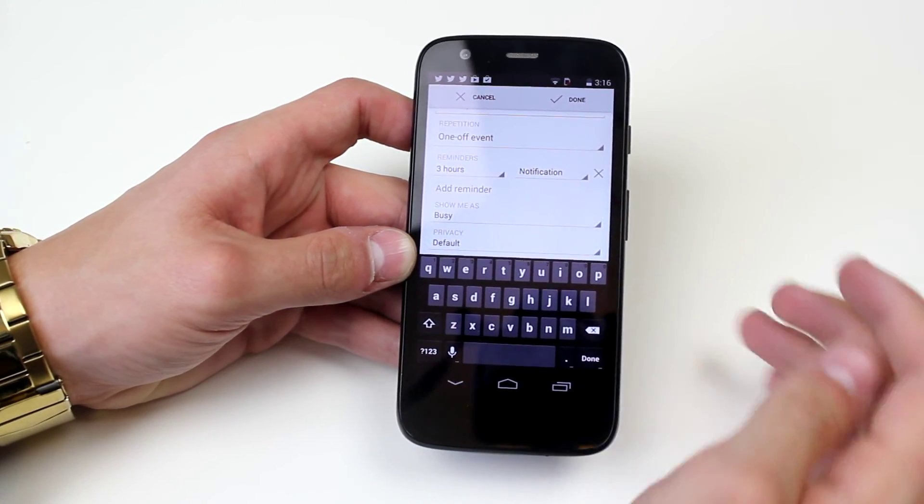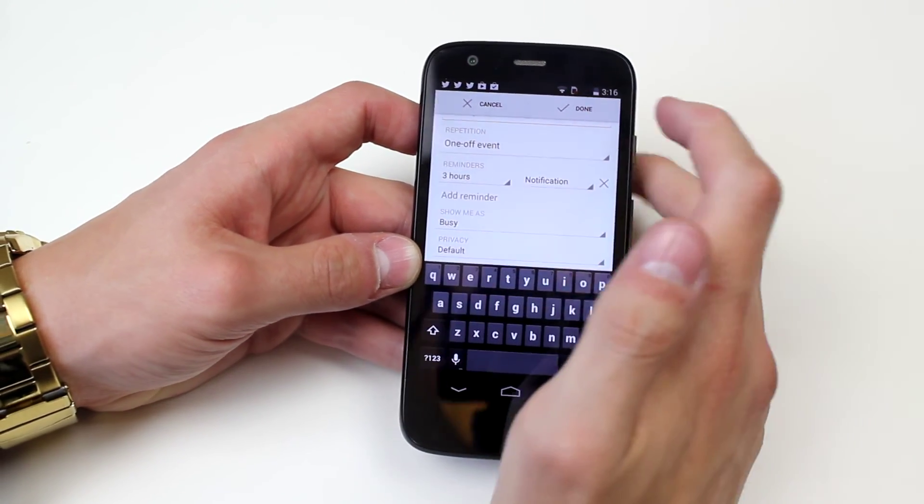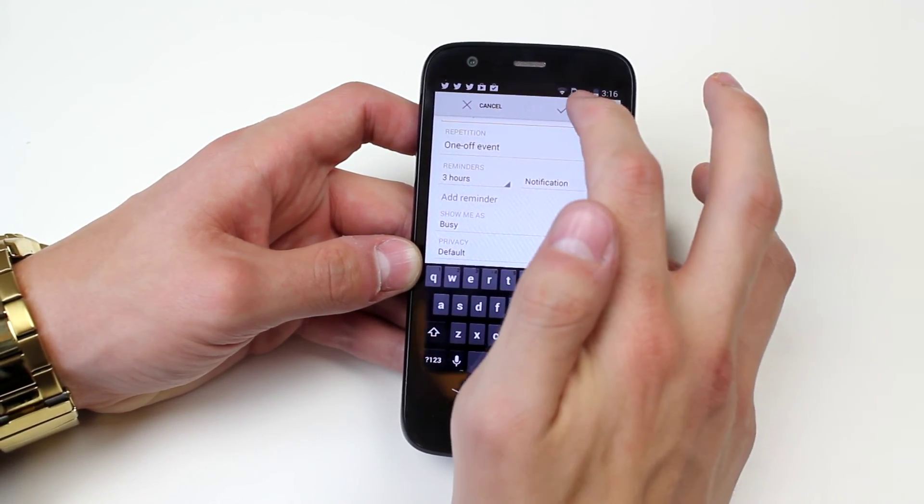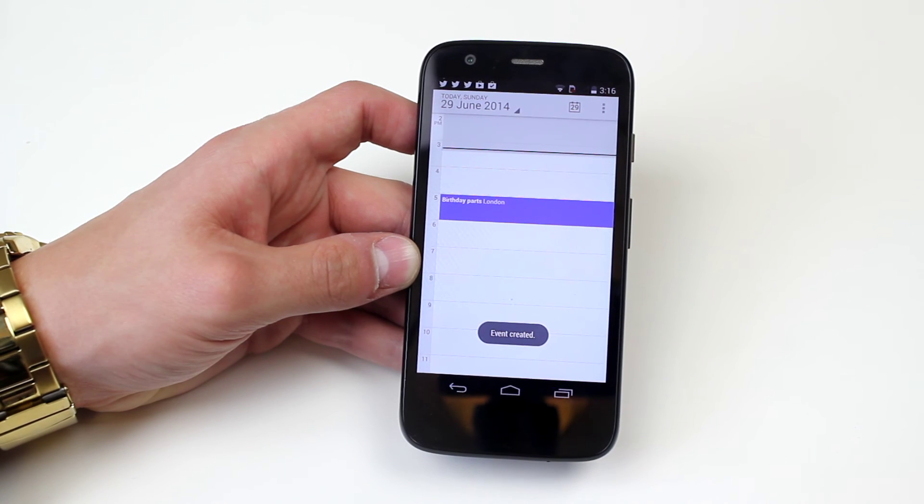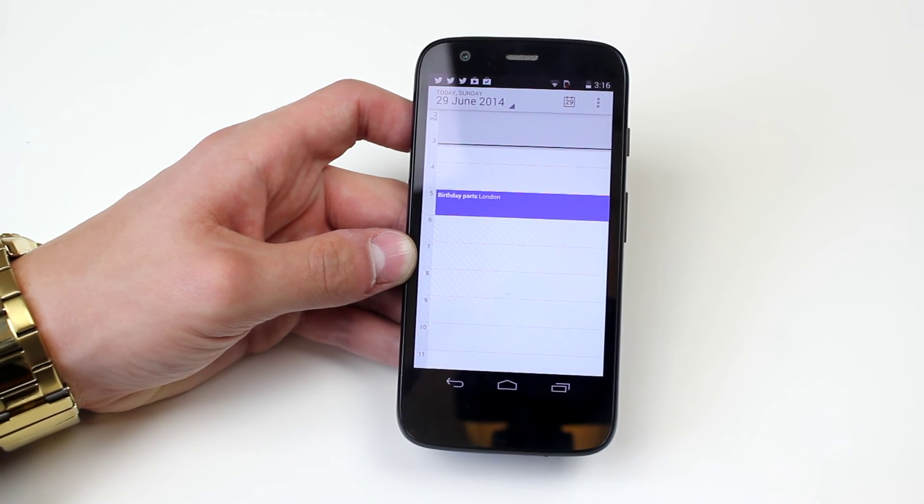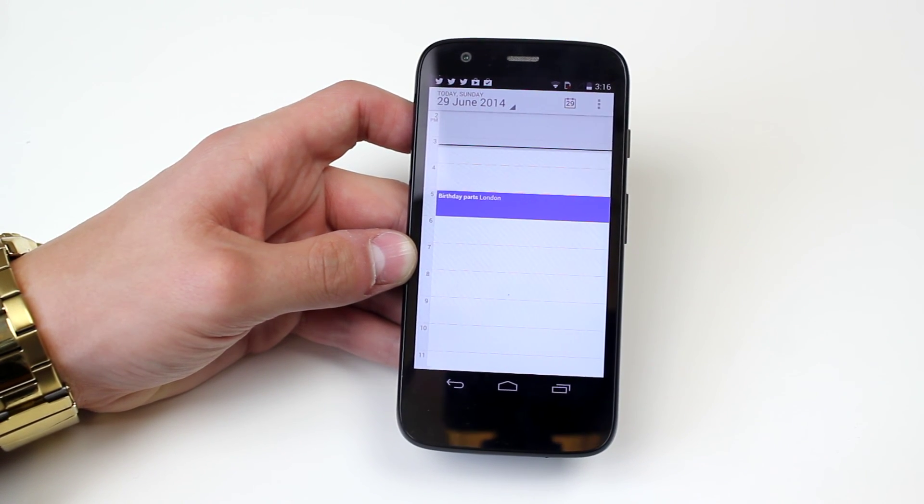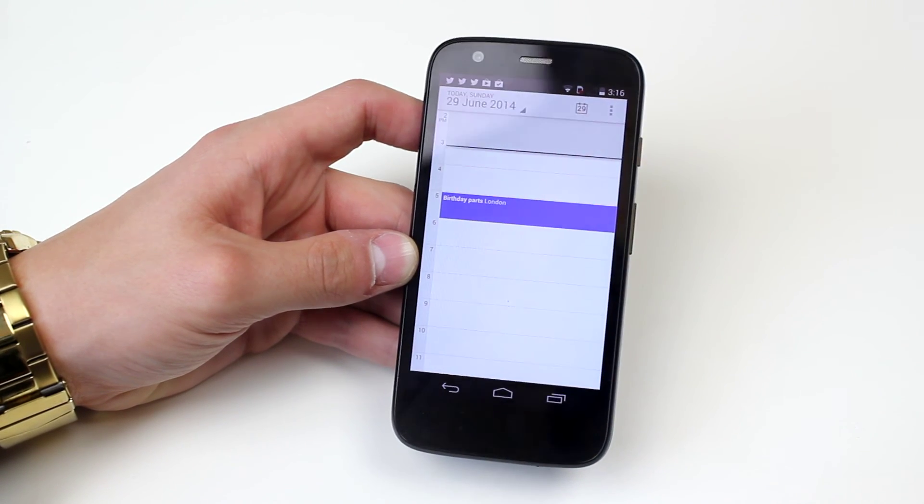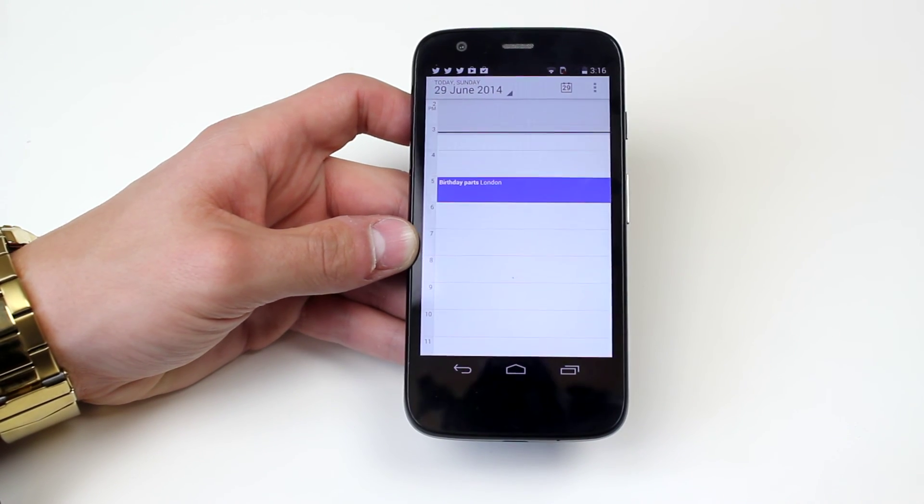And just to confirm your calendar appointment we tap Done in the top right hand corner and my event is created and it's as easy as that on the Moto G.